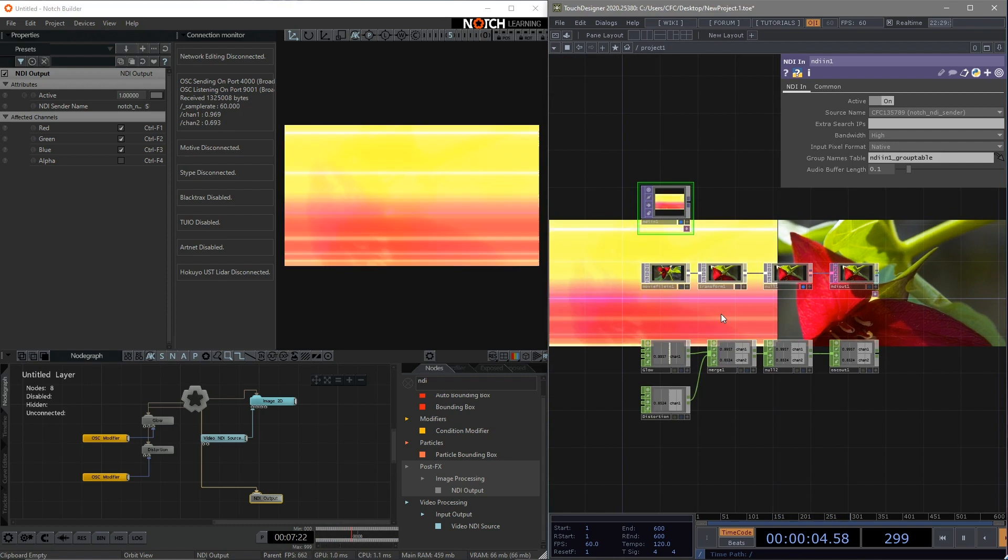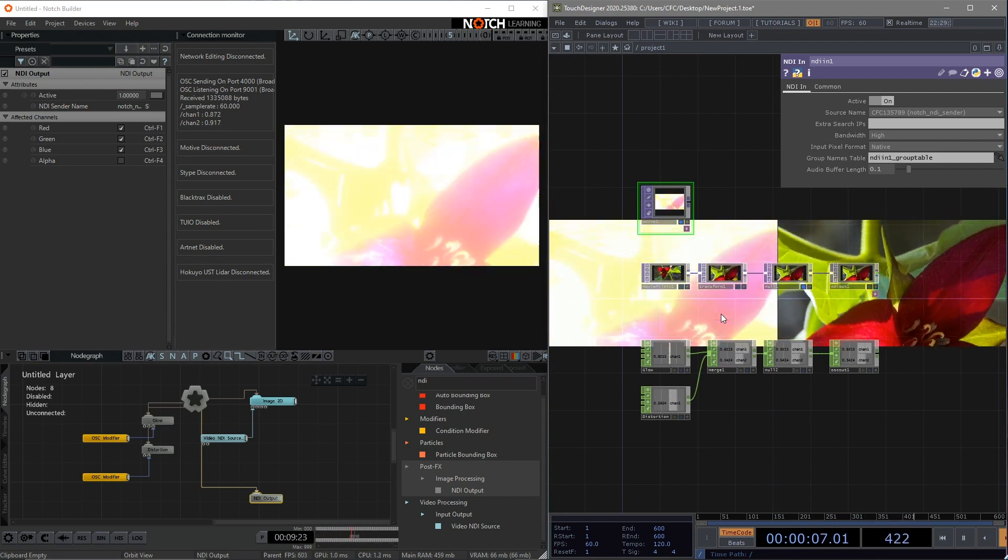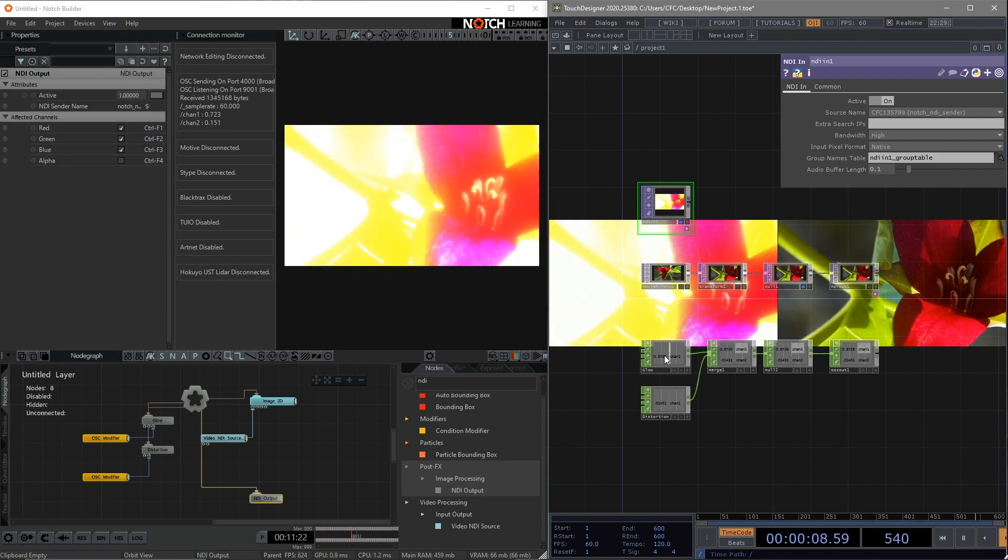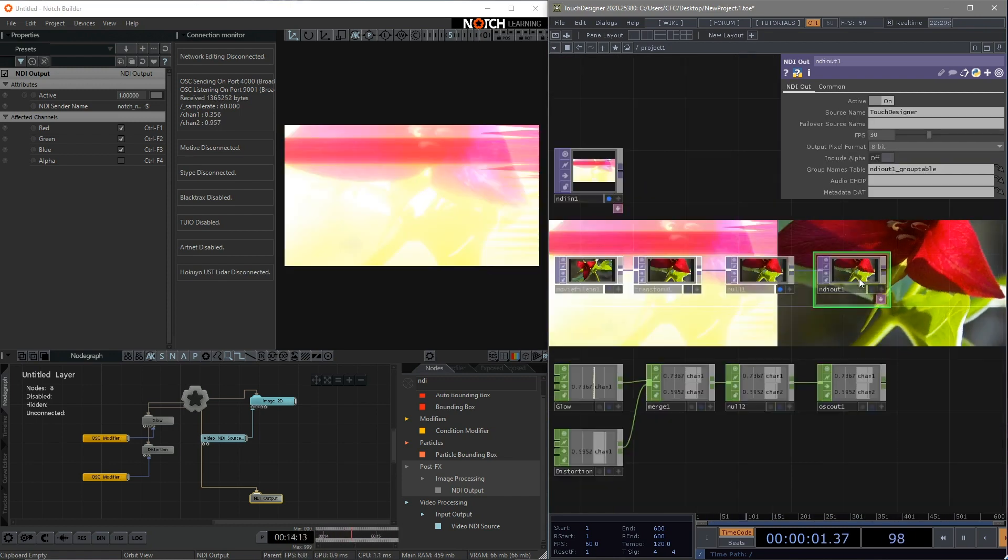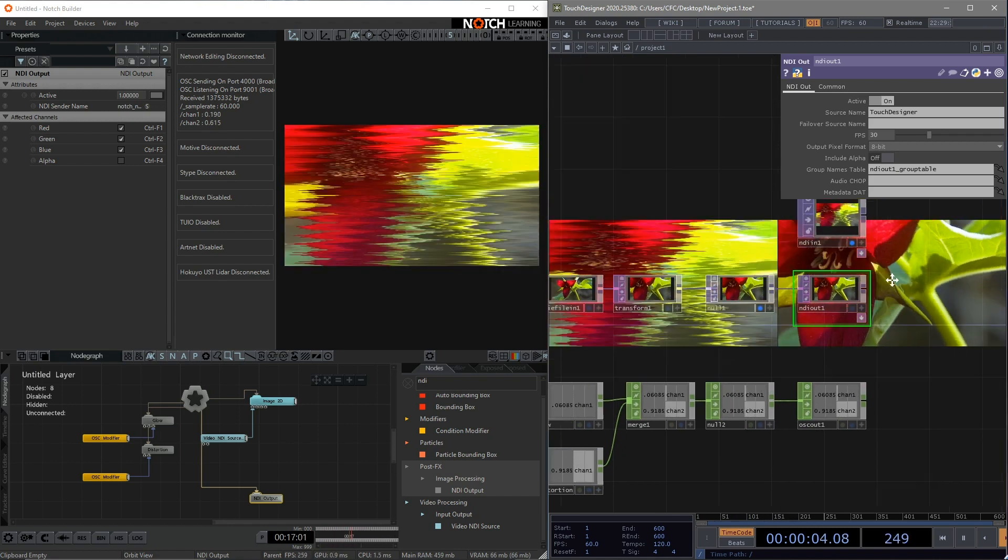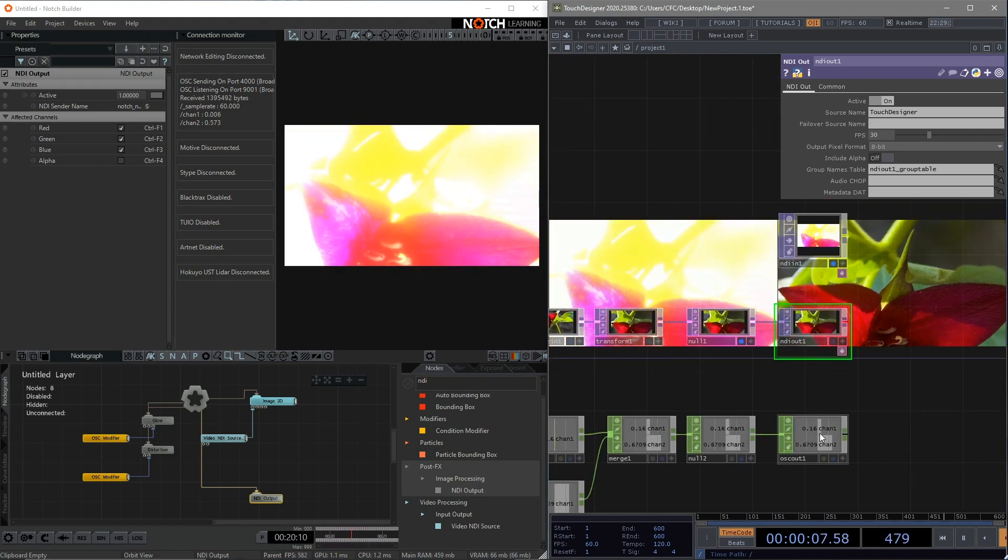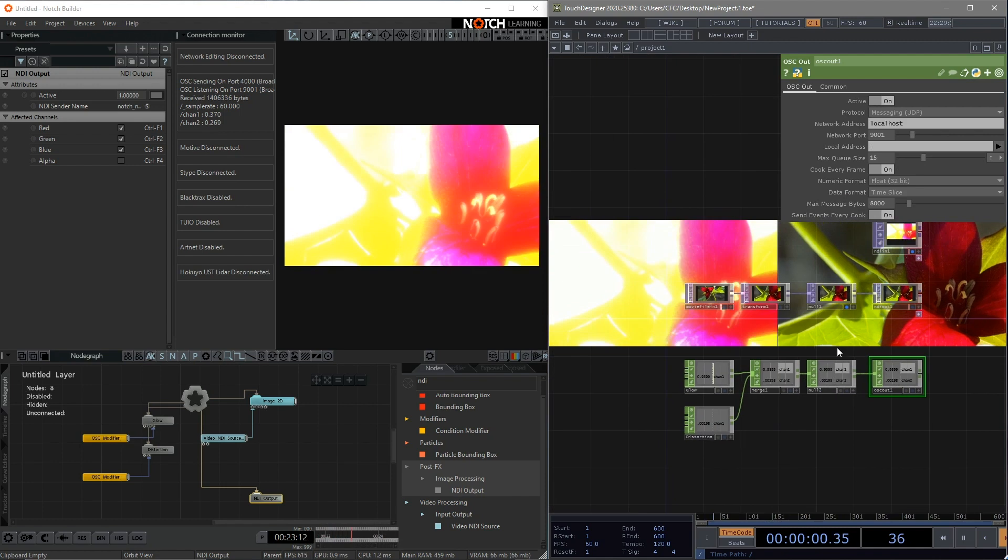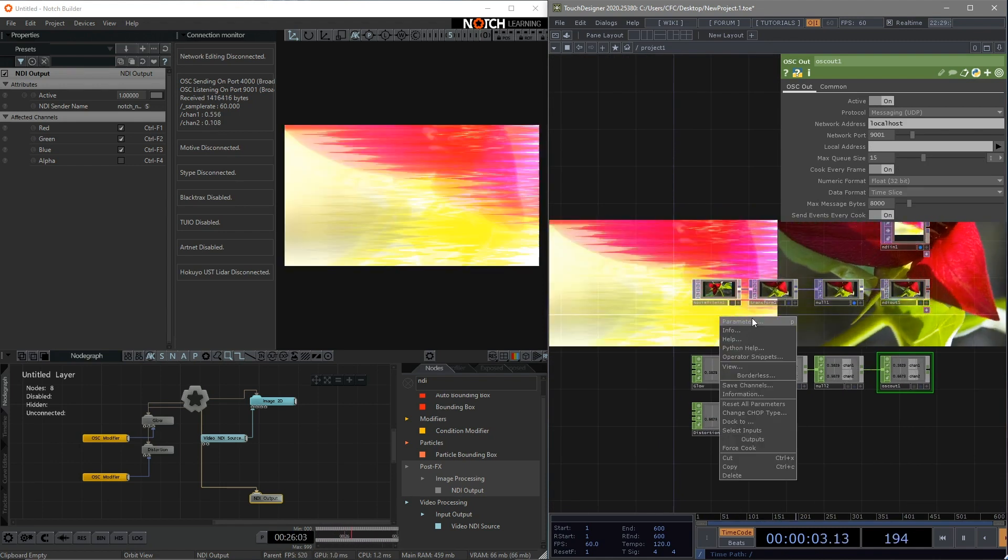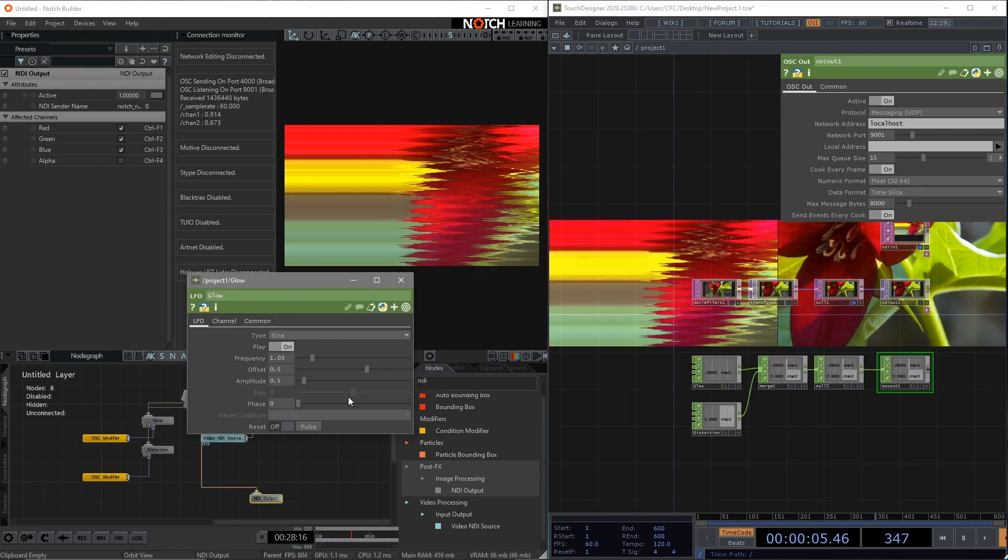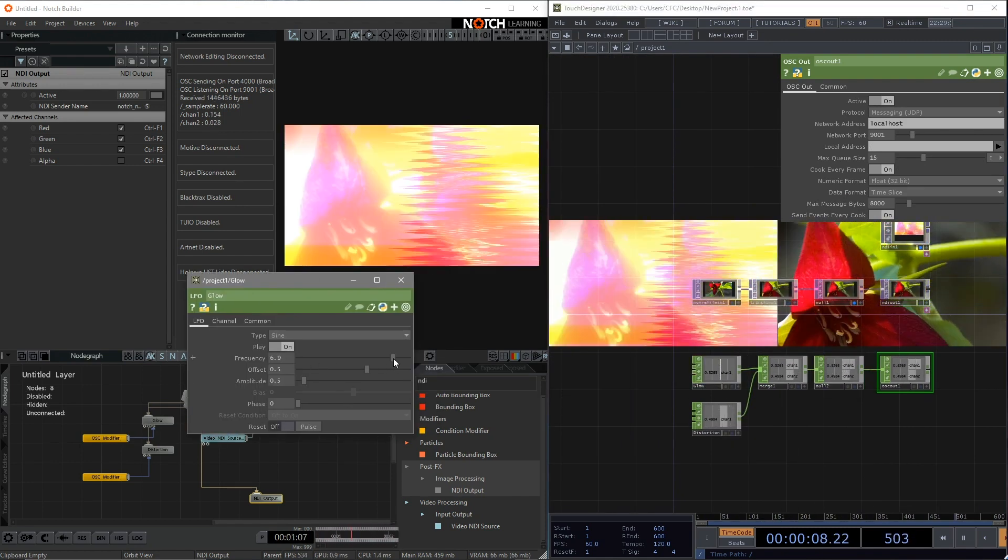Whenever you want to use the NDI output, just put it at the very bottom. You can control the effects by changing the parameters in Touch Designer. If you want to, you can also create some sliders or buttons to change the value.